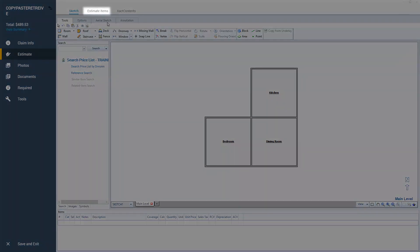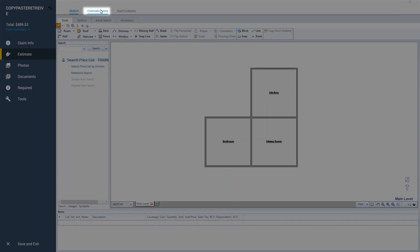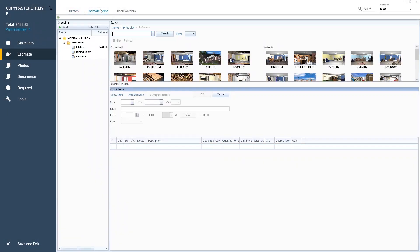To start, I navigate to the Estimate Items tab and select a room I have already entered line items into. For this example, I select Kitchen.